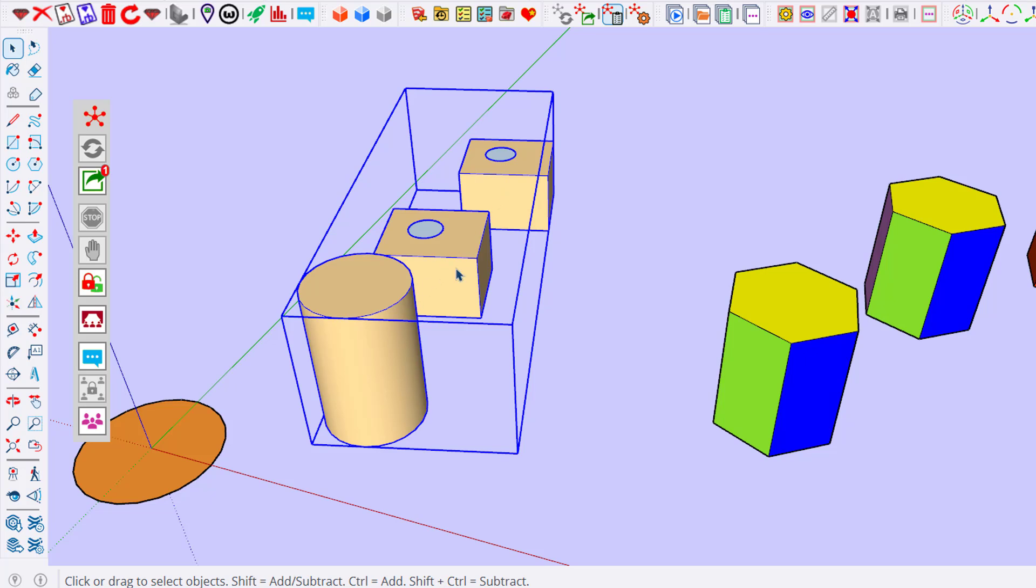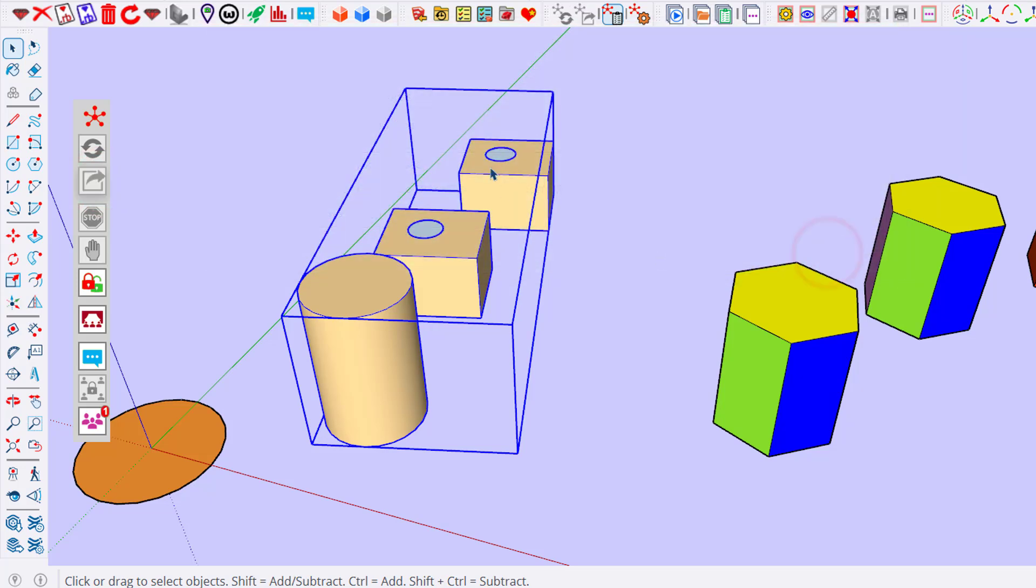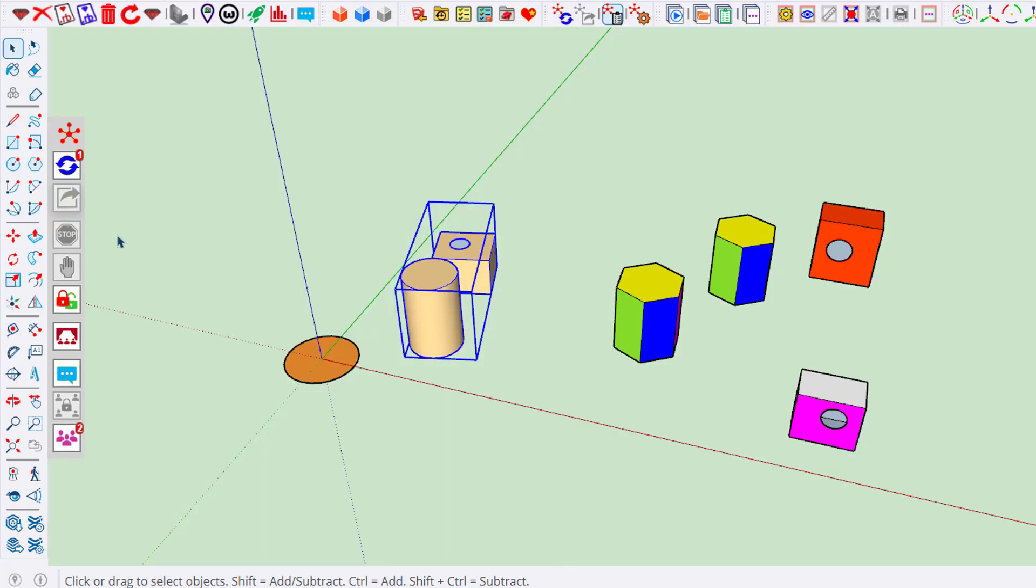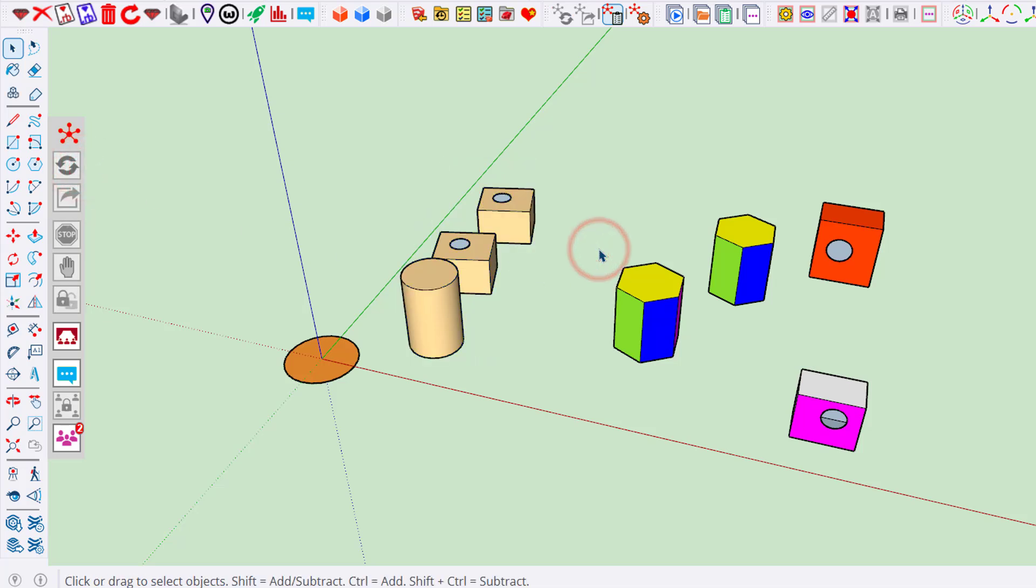Now if he publishes his change, which is to add a cube, then the other user will now get an extra cube.